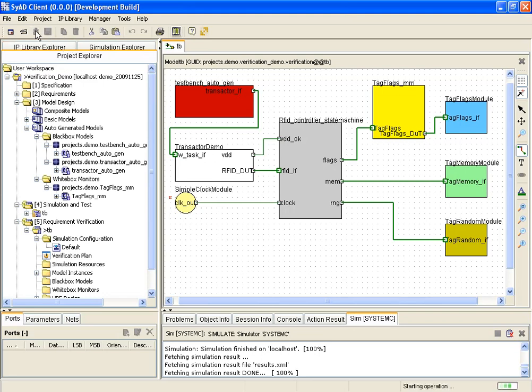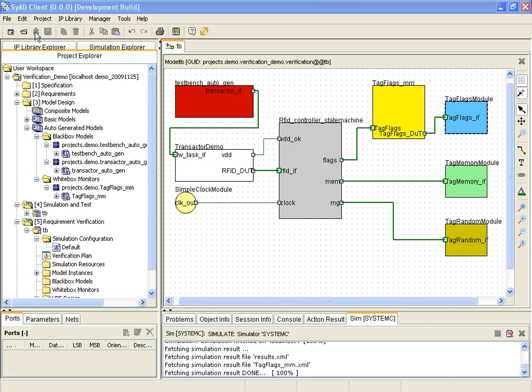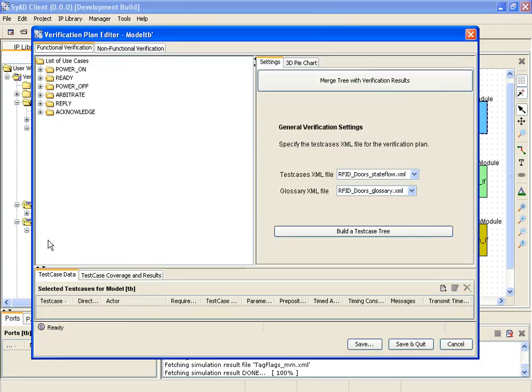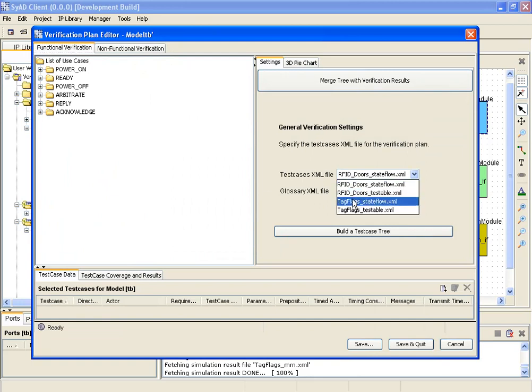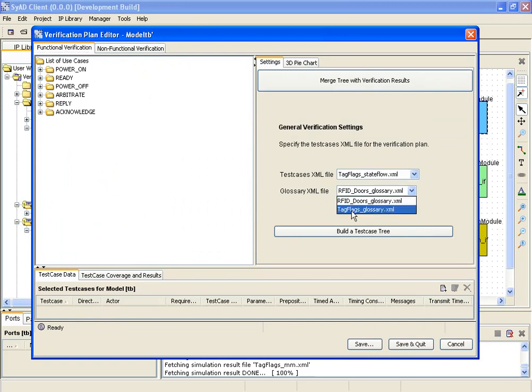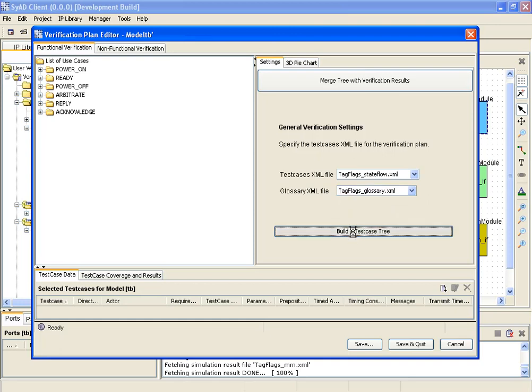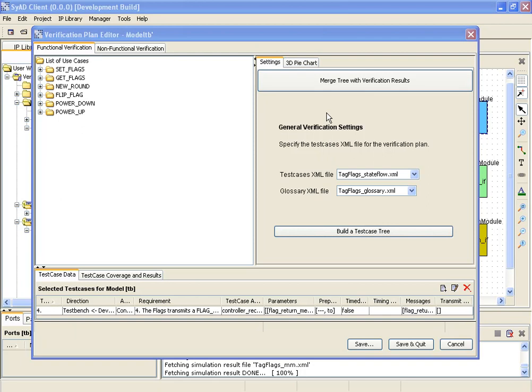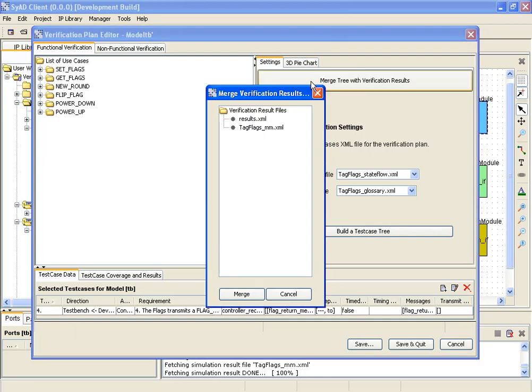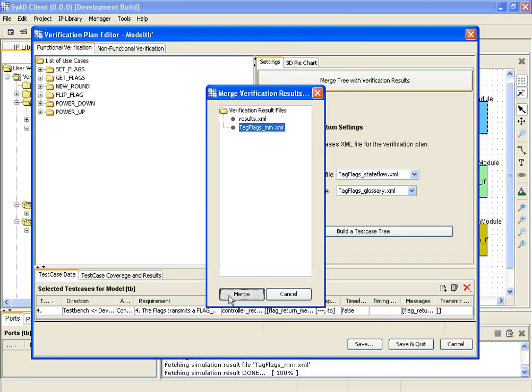The whitebox verification results are also processed by SyAD's verification plan. The source of information for the use case tree is the new requirements file. The whitebox monitor results file is selected for processing this time.